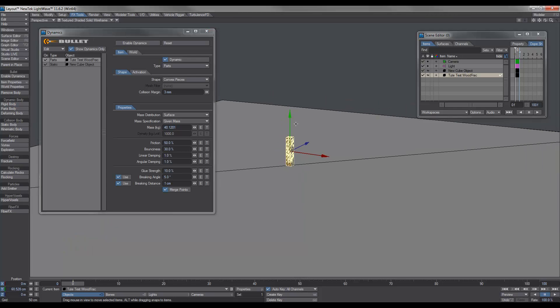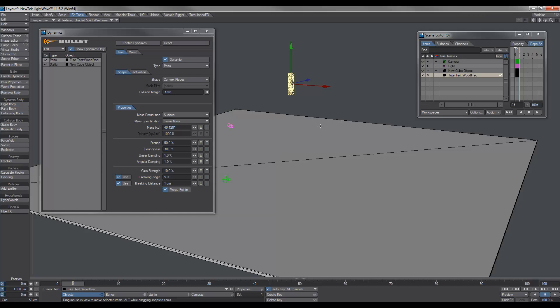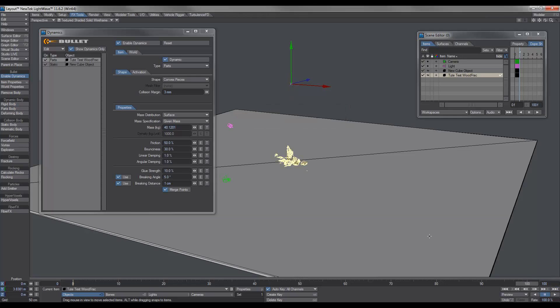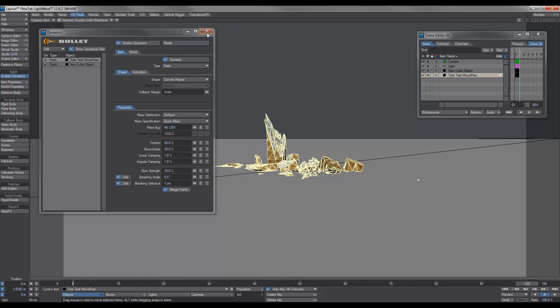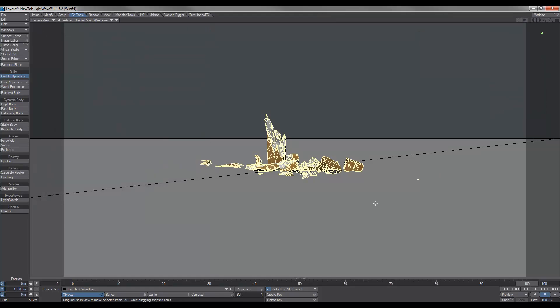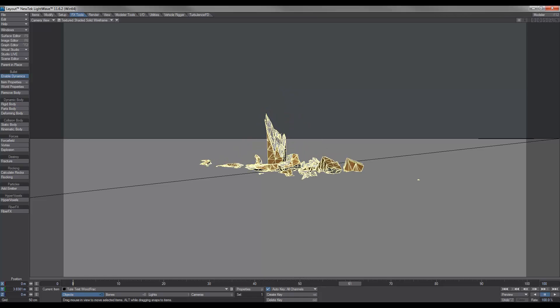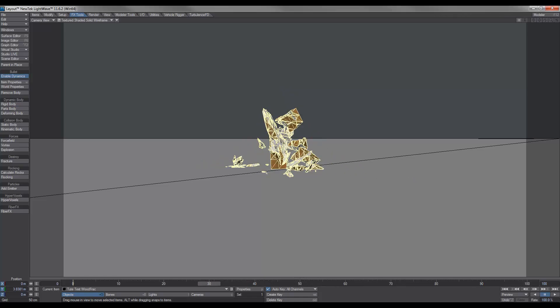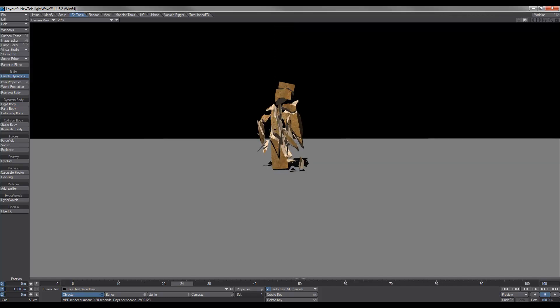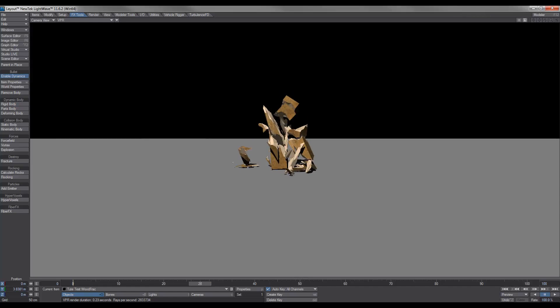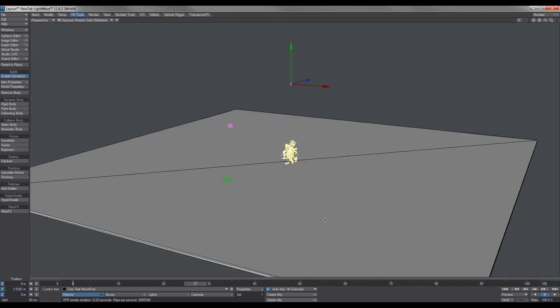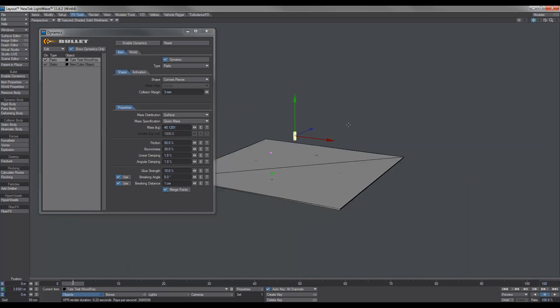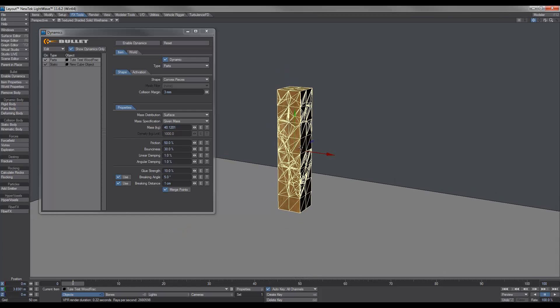These are the main settings that you need with fracturing the wood. Convex pieces, three millimeters or so collision margin, surface, and given mass. You can play around with it as much as you like to get different results, but this is what I've found. And pretty much leave the rest as it is, unless you don't want them to break up so easily. We can increase the glue strength and breaking angles. But generally speaking, this will do the trick. So I'll just raise this up and we'll get this to calculate.